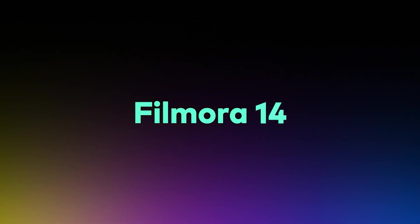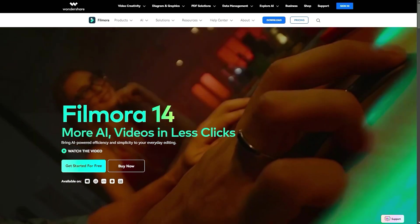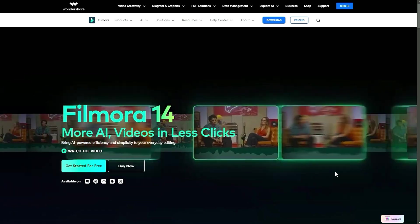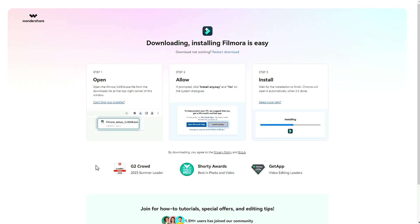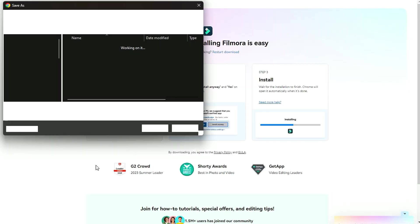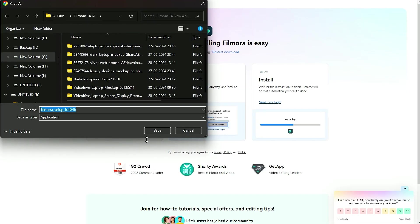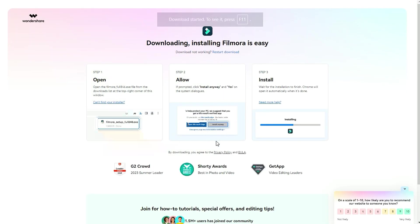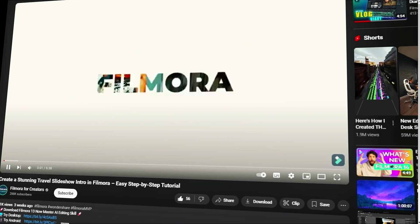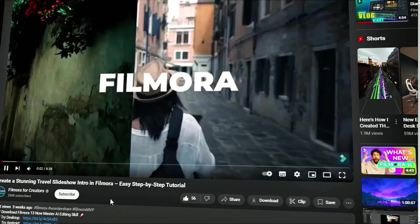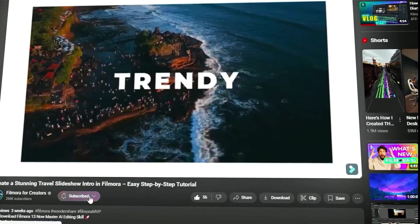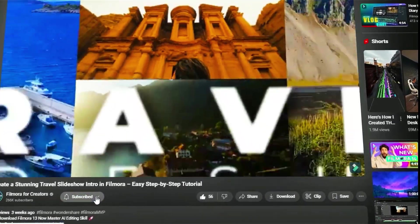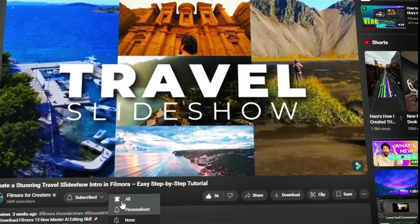Before we begin, if you haven't already installed Wondershare Filmora, please visit the official website and download the latest version. Then, install it on your computer. Also, remember to subscribe to our channel and hit the bell icon so you never miss any of our upcoming videos.